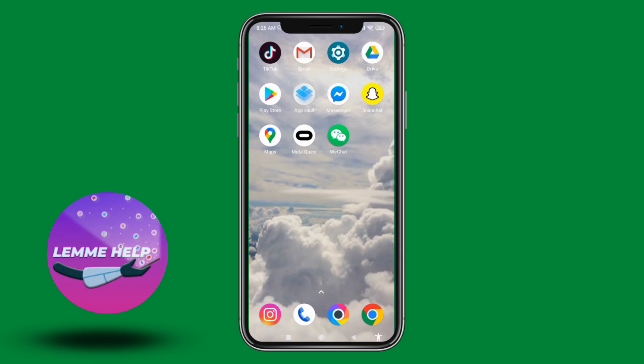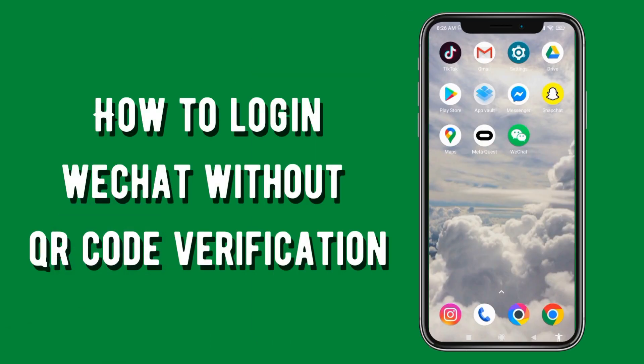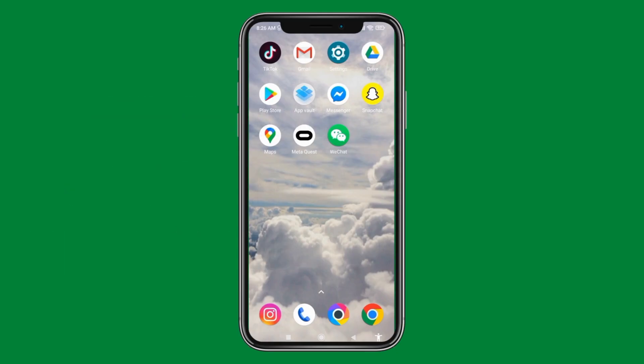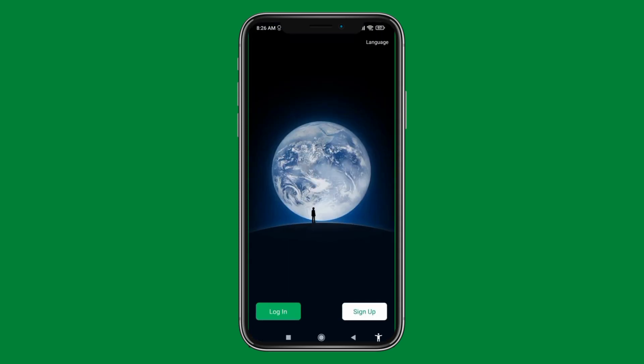Hello everyone, welcome to our channel. In this video, I will be sharing how to sign up to WeChat without QR code verification. Let's get straight into the process — open your WeChat app.